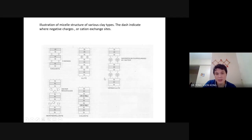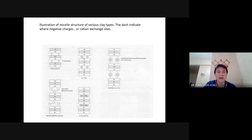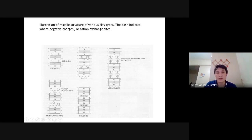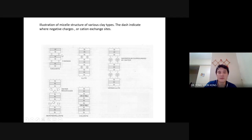Now if you look at the other system — the 2-1 layer micelle — this kind of micelle is attached closely with the presence of a cation, in this case potassium. Potassium is not like a cation with a 2+ charge, but it exists there. The presence of this single-charge cation will not have the same effect as kaolinite with its hydrogen bonds.